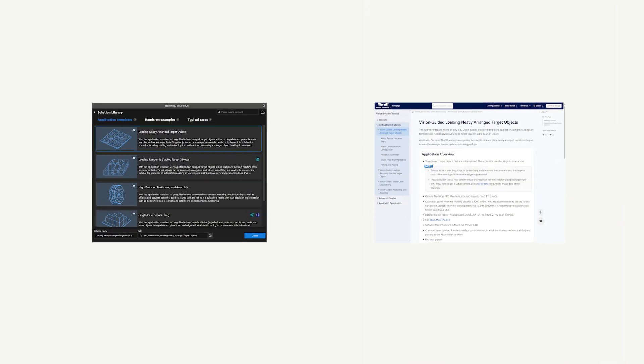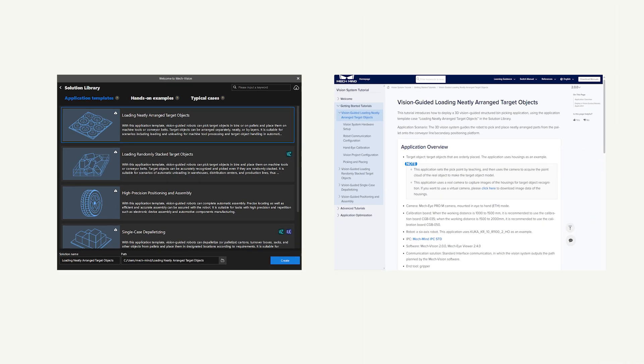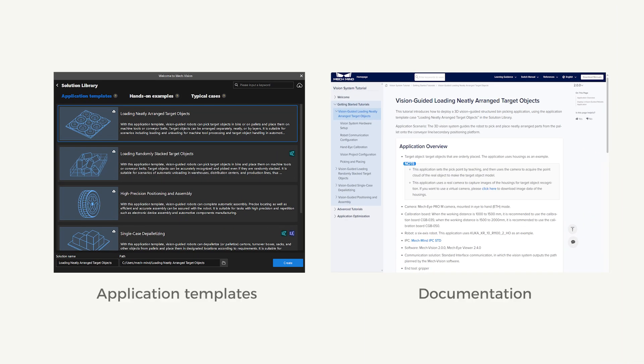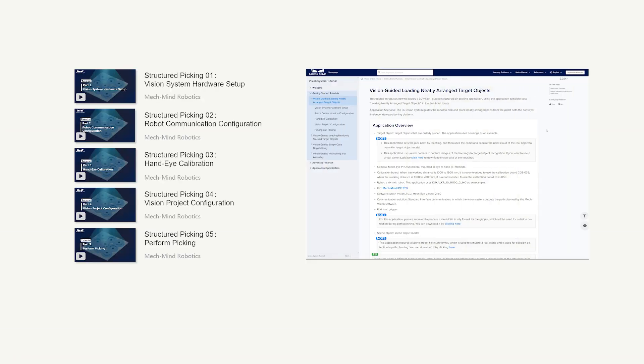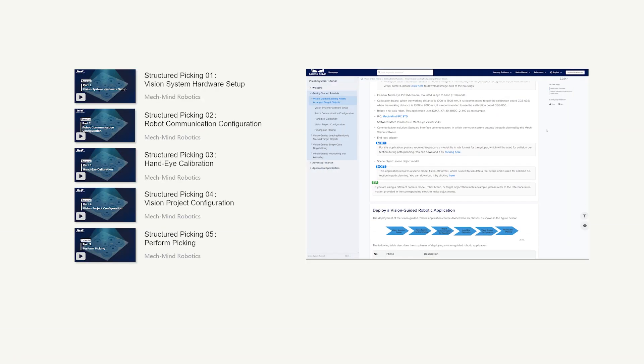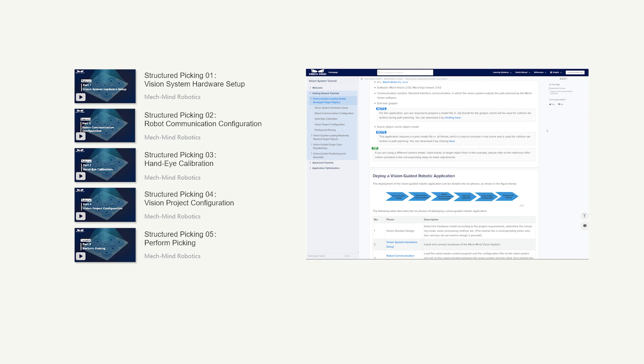The application templates and data used in this video can be found in our software and documentation. For more details, please refer to the following videos and our documentation.